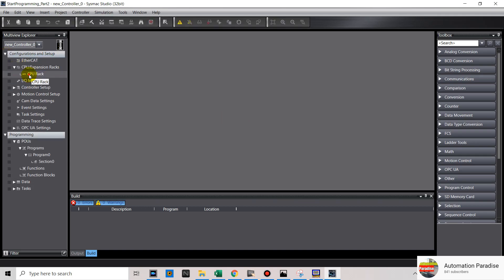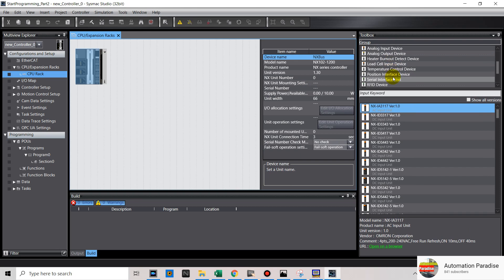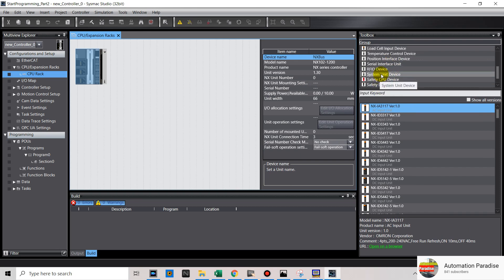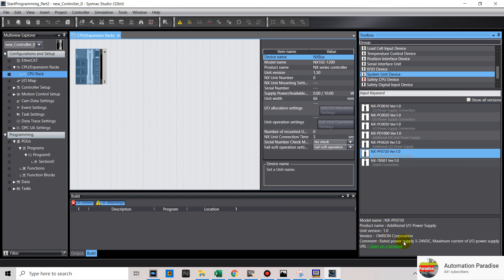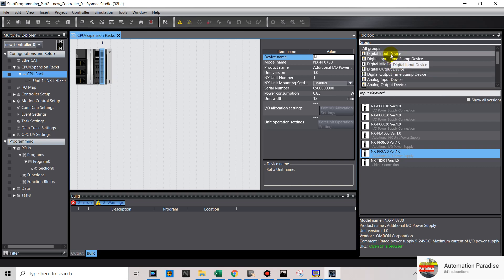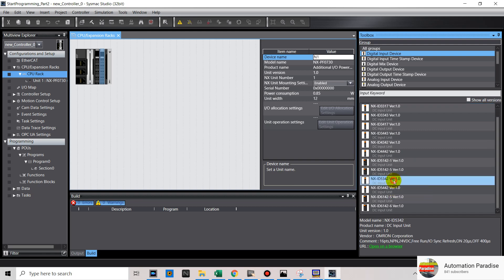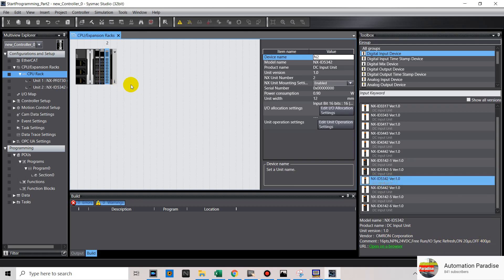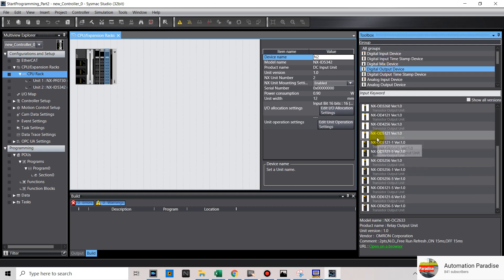Then add your expansion unit. Now we will add a 16-point NPN digital input and 16-point NPN digital output unit. If you are using this unit, you need to use an additional I/O power supply. Then add your NXID5342 16-point NPN digital input, and your NXID5121 16-point NPN digital output.